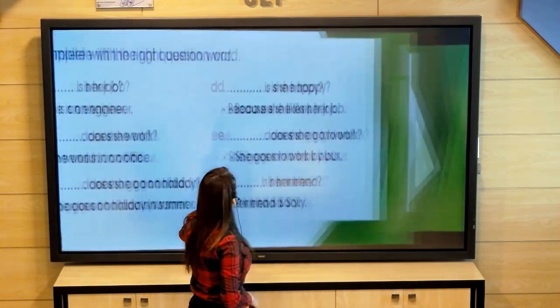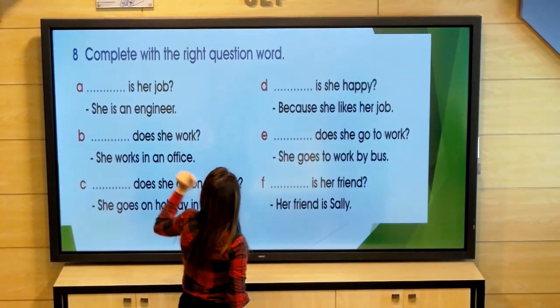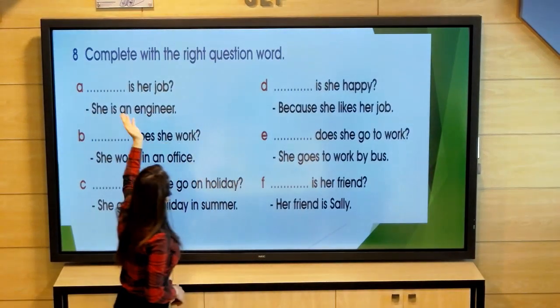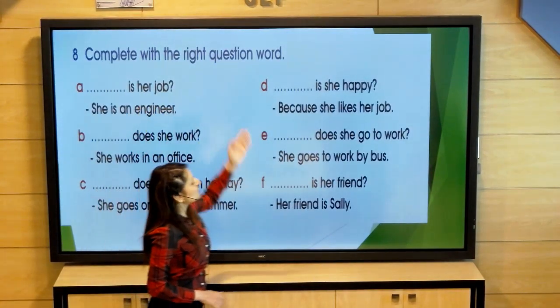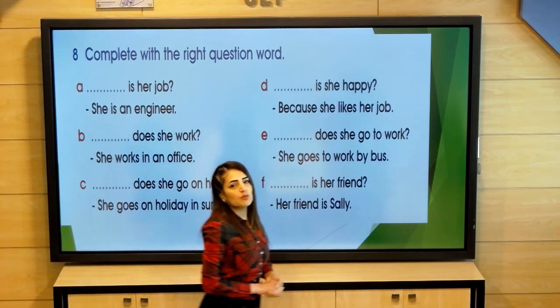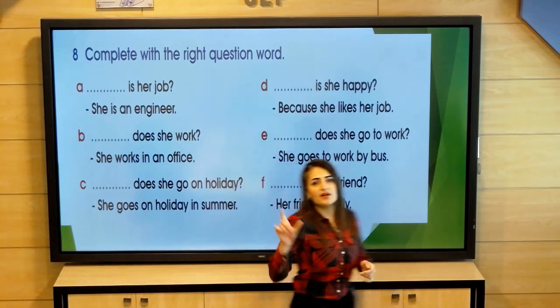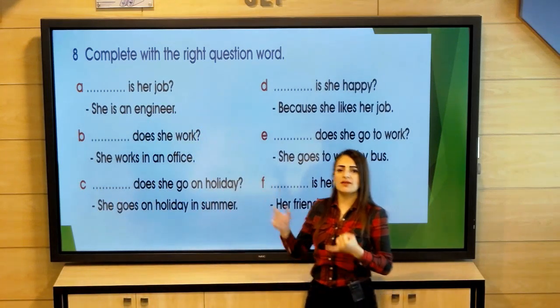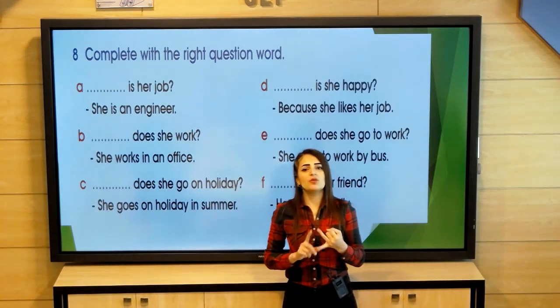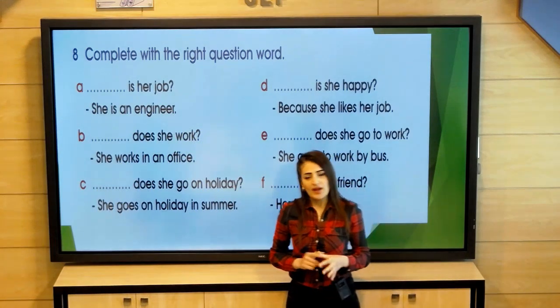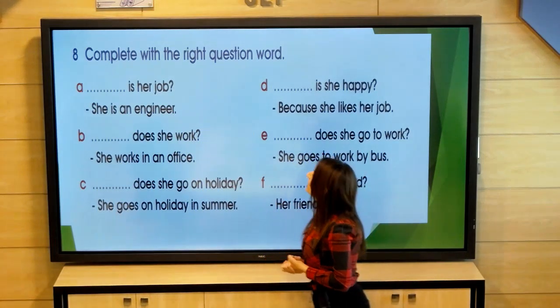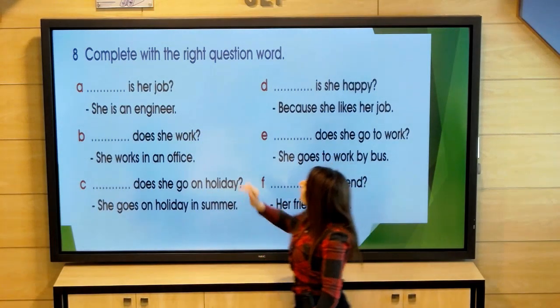Now we have an exercise: complete with the right question word. We will put the right question word from the following: what, where, how, why, who.